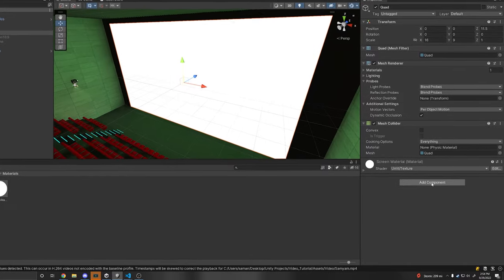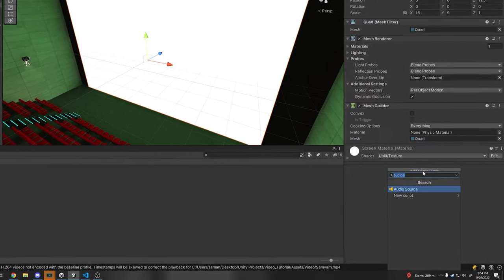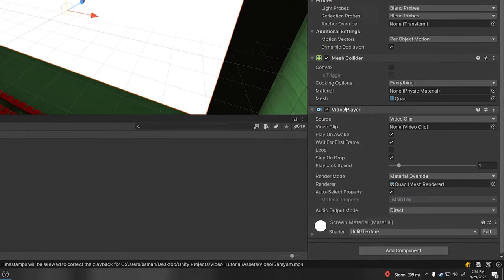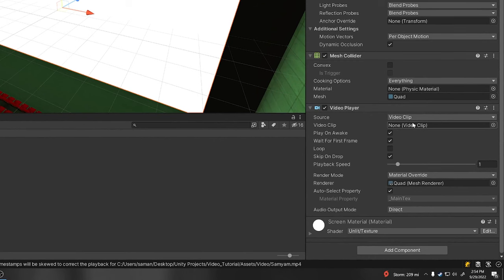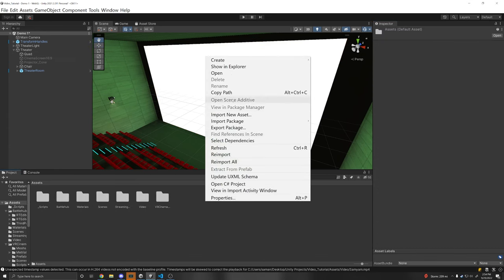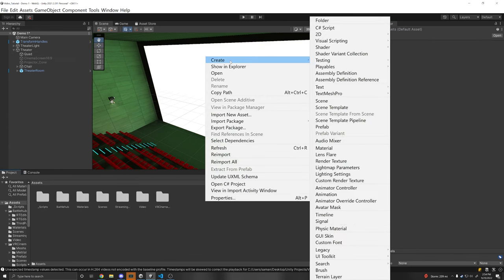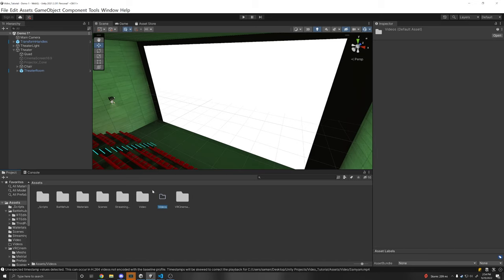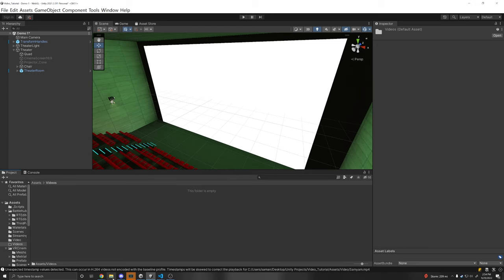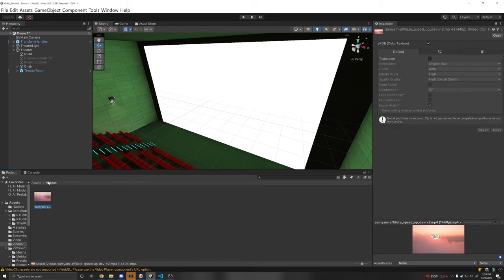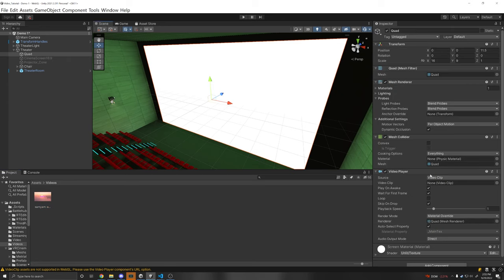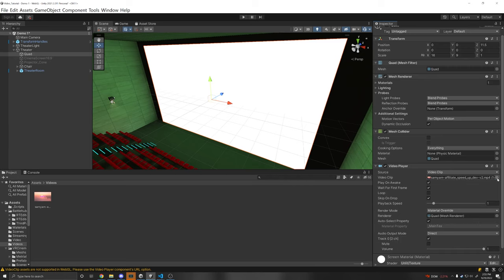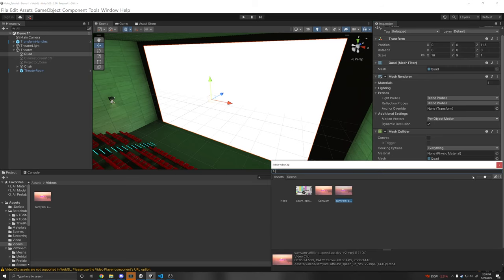Now once we've done that we can add a video player component onto our object and it takes a video clip here. In your assets folder let's right click and create a new folder called videos and you'll see that I already have one made here with my video. Basically you're going to want to drag and drop your video in here if you want to load it from local storage. I have mine in my downloads folder which I'll just drag and drop into this Unity asset folder. Now we have our video here and all we have to do is click our quad, drag and drop our video onto the video clip.